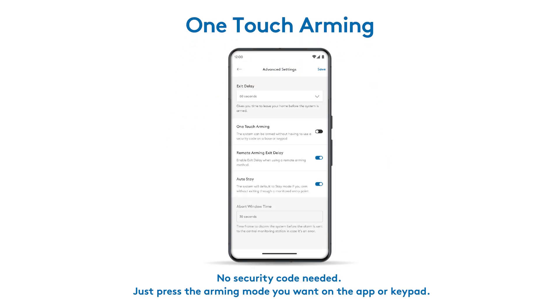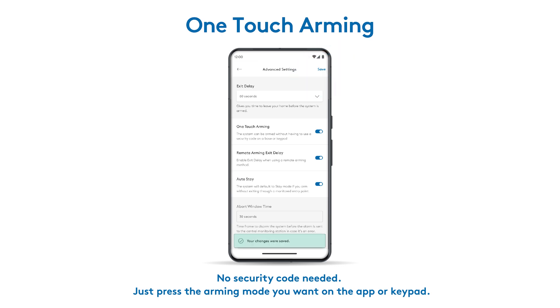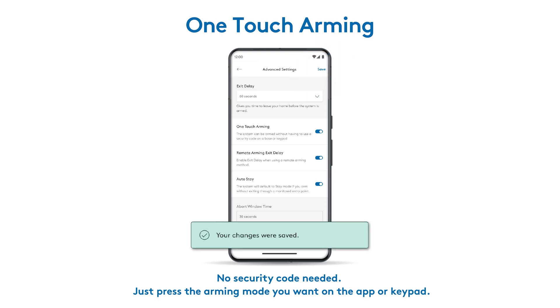On the advanced settings screen, one-touch arming allows you to arm your system without entering your security code on the base or keypad. Toggle this on, tap save, and you're all set to simply tap the appropriate arming mode.